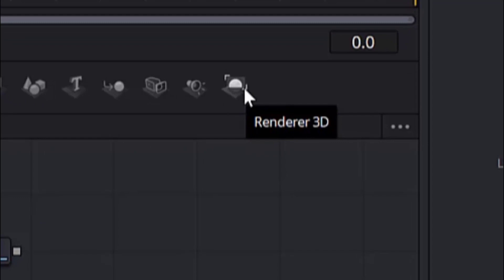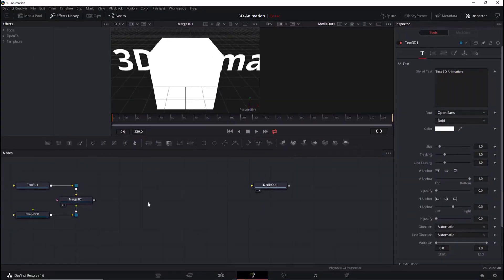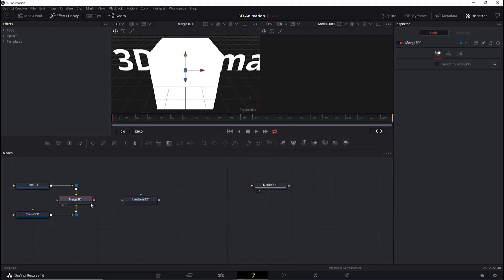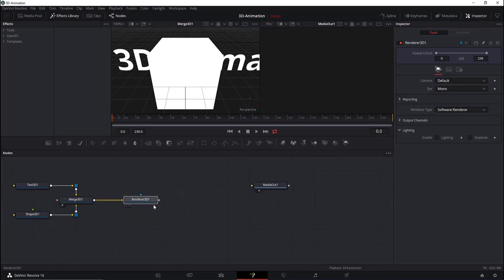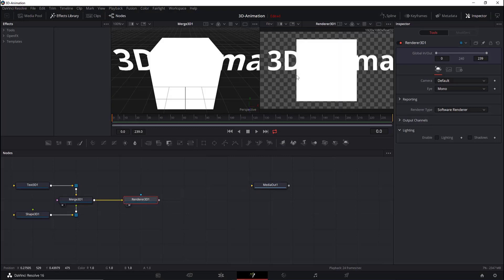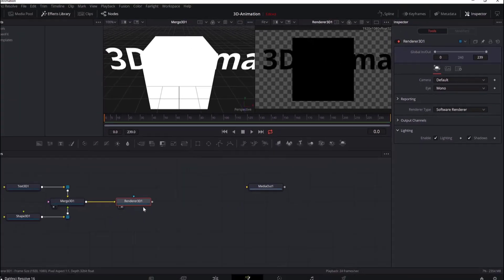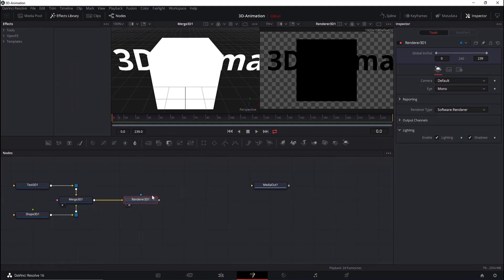We can go to Ctrl+Space and type 'Render 3D'. Connect the Merge 3D to the Render 3D node. In order to see lighting and shadows on the objects in the scene, we will check the Lighting and Shadows option in the Render Control section.